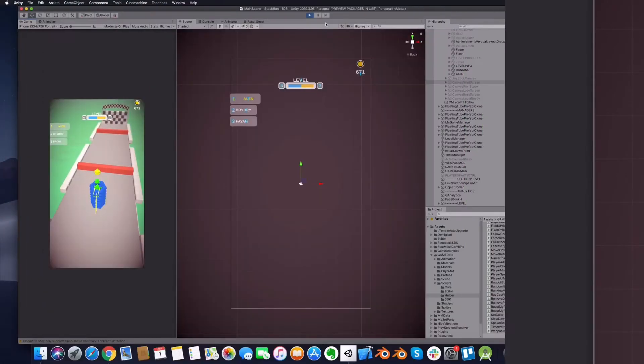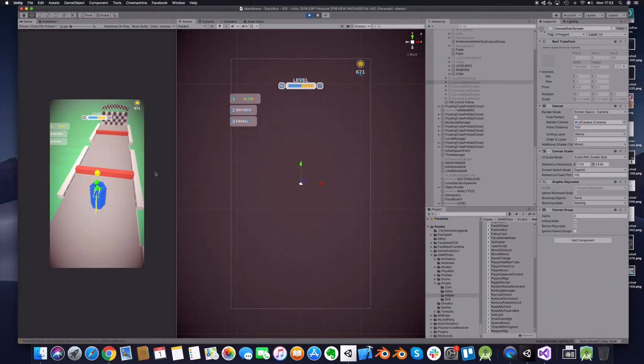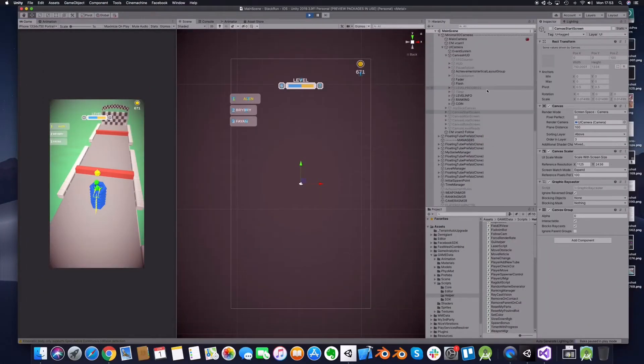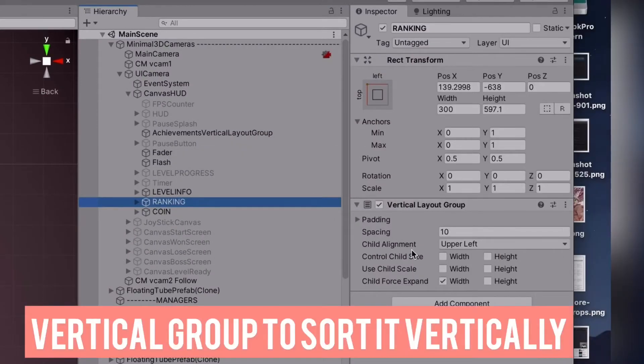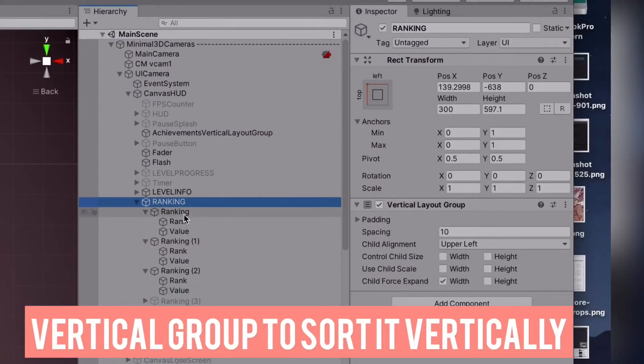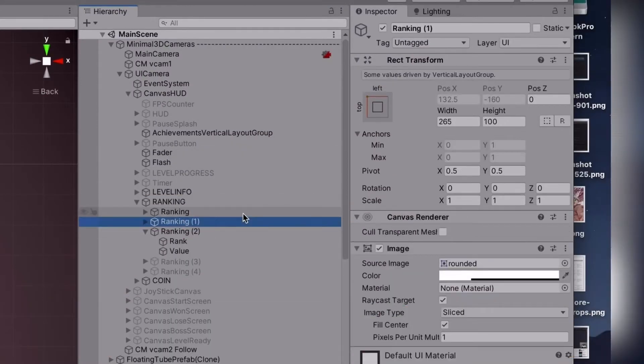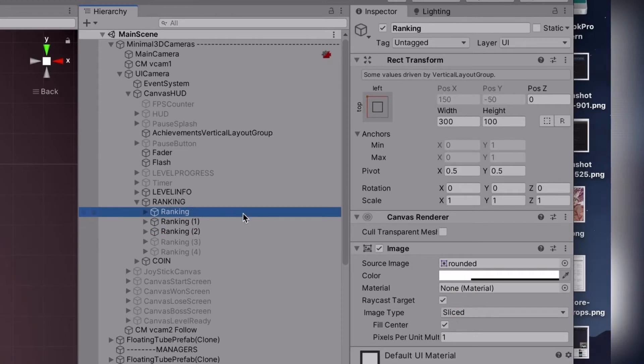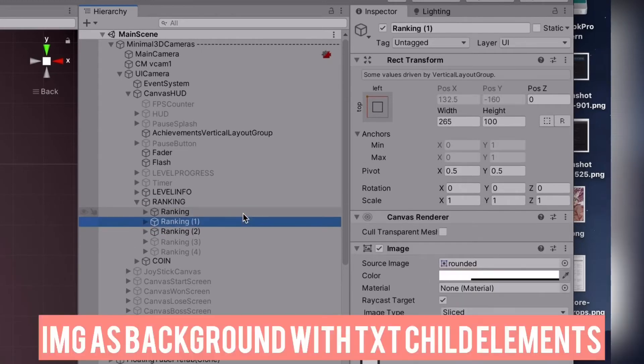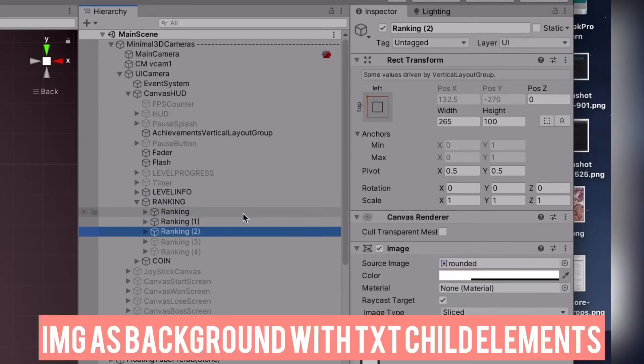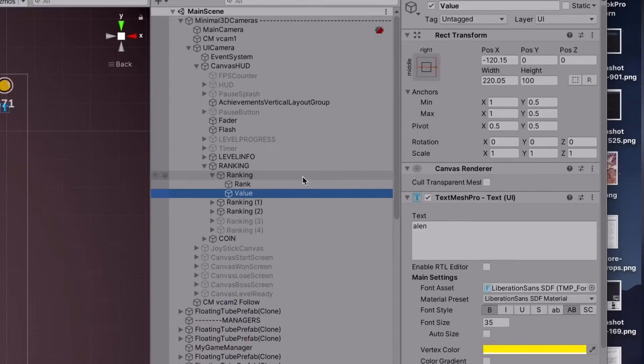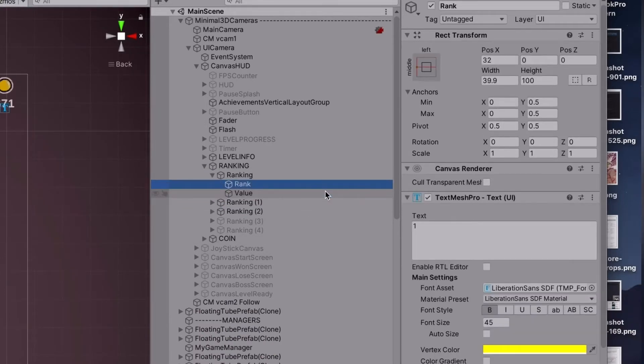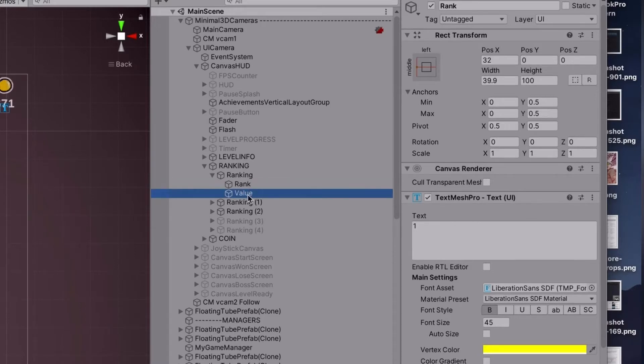Let me go to the Canvas Ranking group. This is a vertical layout group which contains the UI elements with text fields. One of the text fields is representing the ranking number and the second one is representing the name of the player.